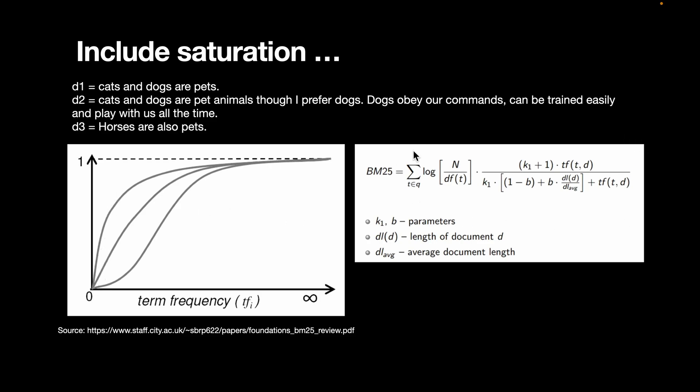This is the scary looking equation that is for BM25. It has the IDF, which is n by df of t. On top of that, it also has two parameters, which is k1 and b. And typically, these parameters are chosen as k1 or say 1 or 2, and b is generally 0.75 or so. And dl is the length of the document. And dl average is the average length of the documents.